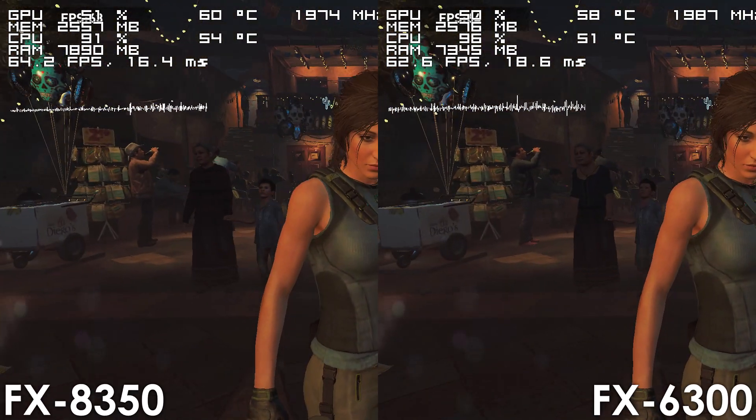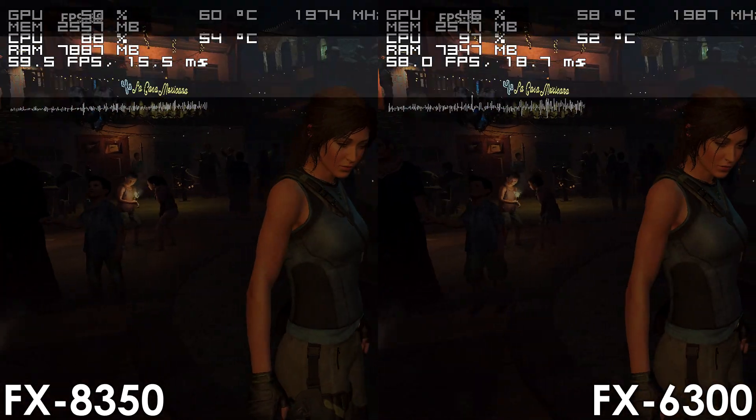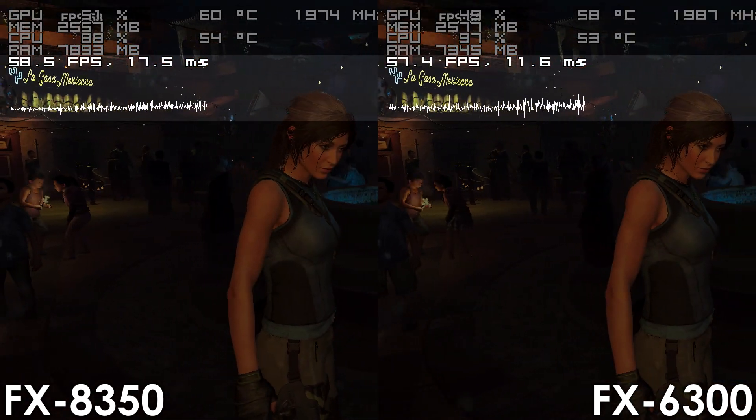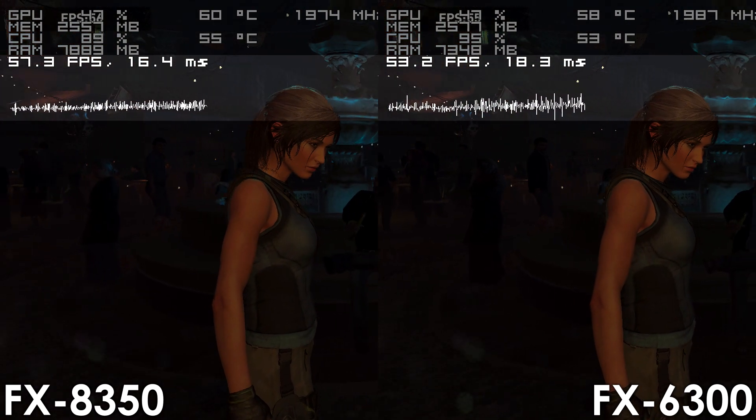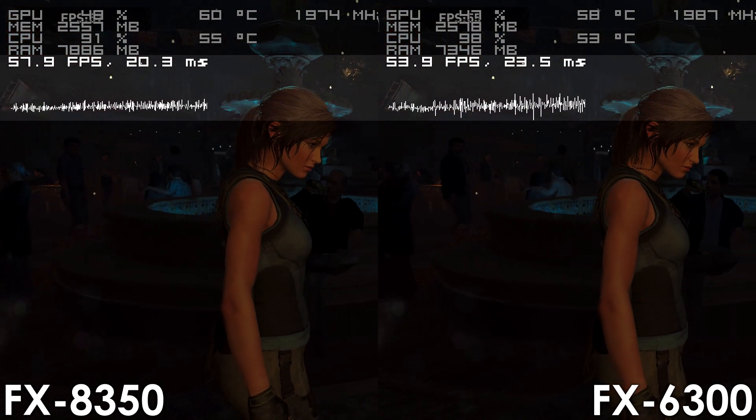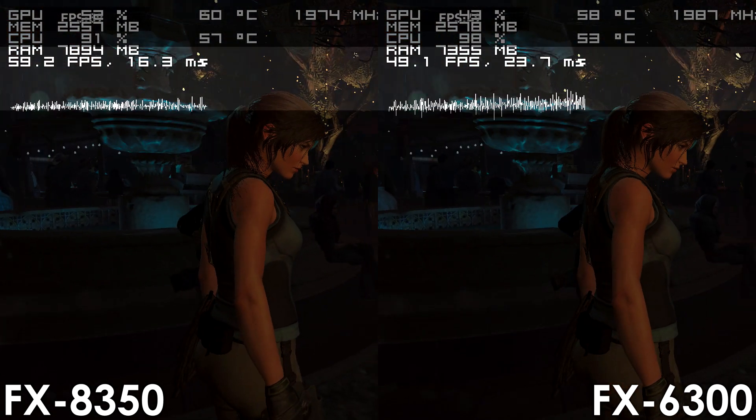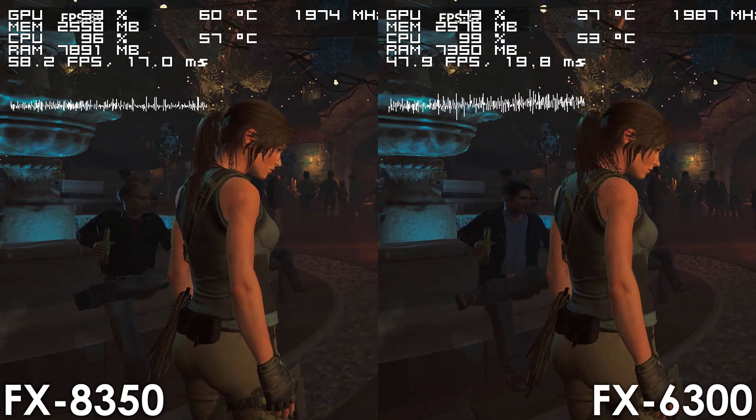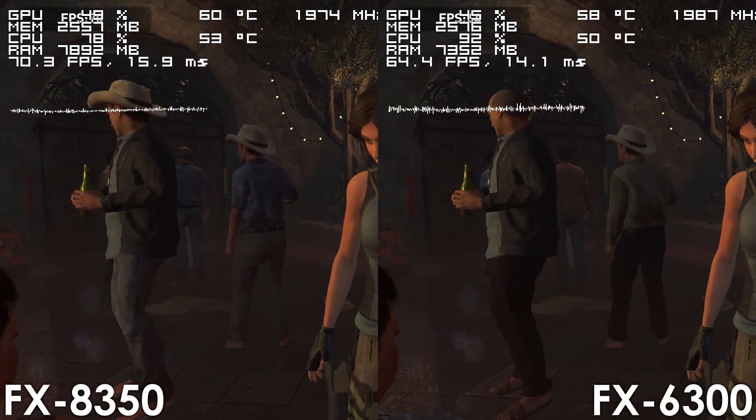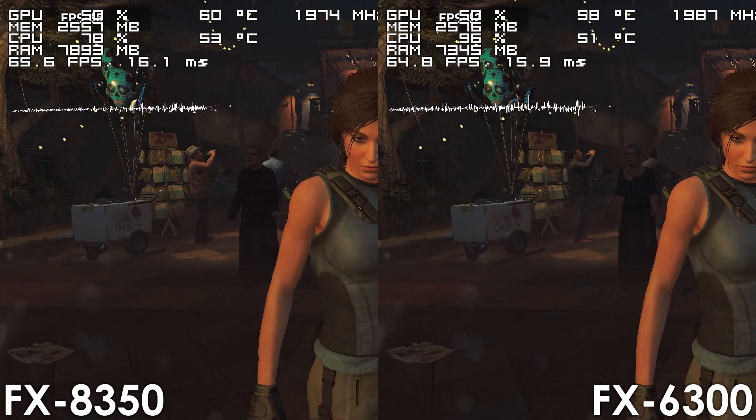regardless of whether the game released in 2013 or 2021, and whether a game is considered to be single-threaded or GPU-intensive. Simply put, results may vary depending on where you're looking at or the situation you're in,